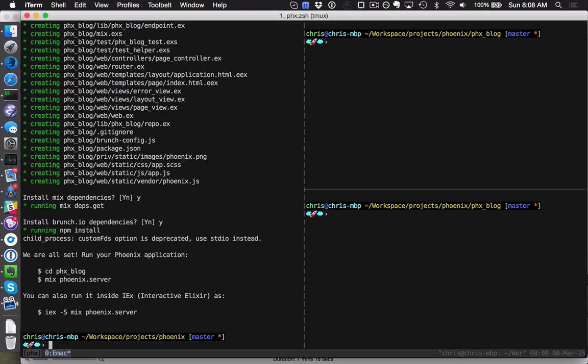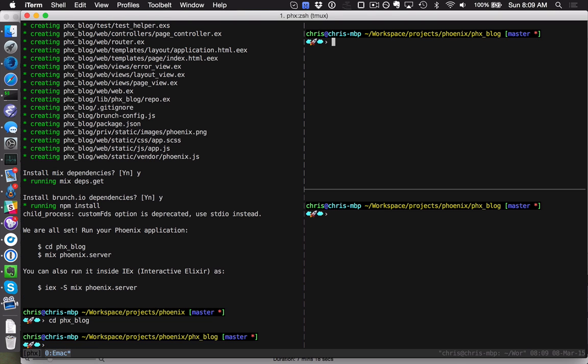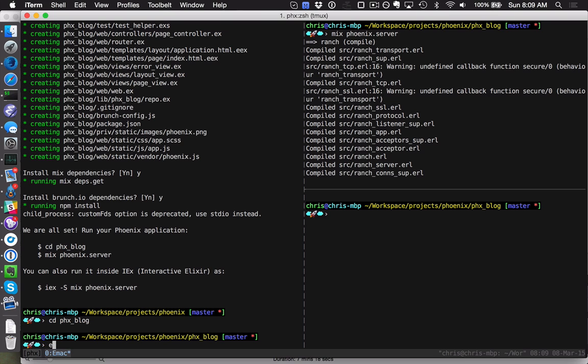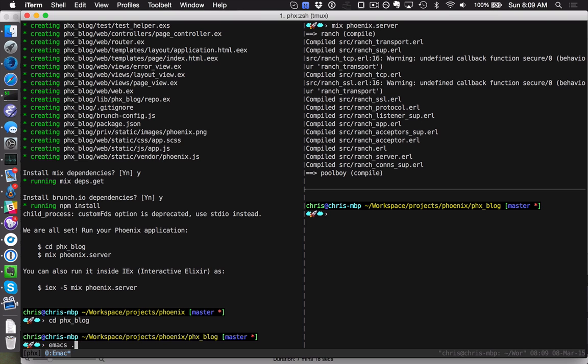All right, it says we're all set and we just need to cd into that directory and run mix Phoenix.server. Let's go ahead and build our project and take a look at the code.